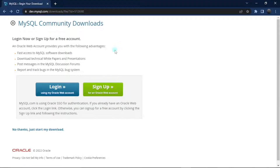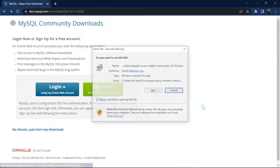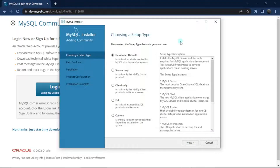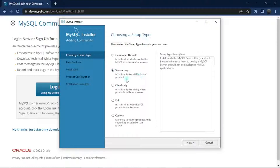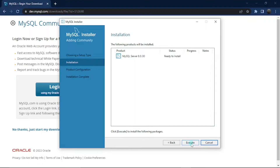It brings us to a page where we can sign up to MySQL community, but that's not our concern. I'm just going to click 'No thanks, just start my download.' Once you're done downloading, click on it and click Run. It should bring up a card to choose a setup type — we have five types from developer default to custom. For this tutorial, I'm going to choose Server Only, which installs only the MySQL server product. Click Next, and then it tells you you're ready to install — click Execute.